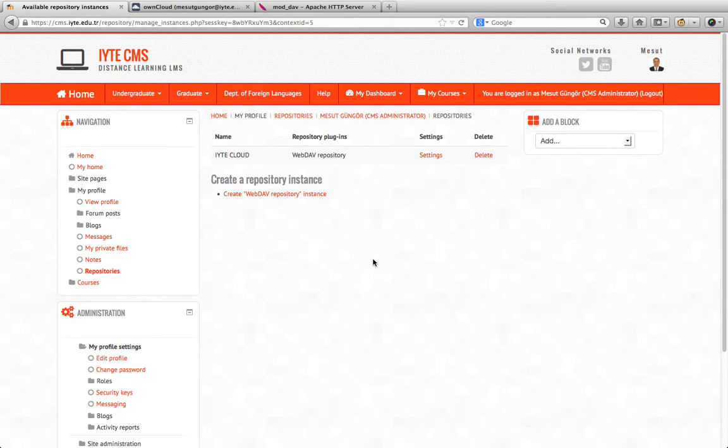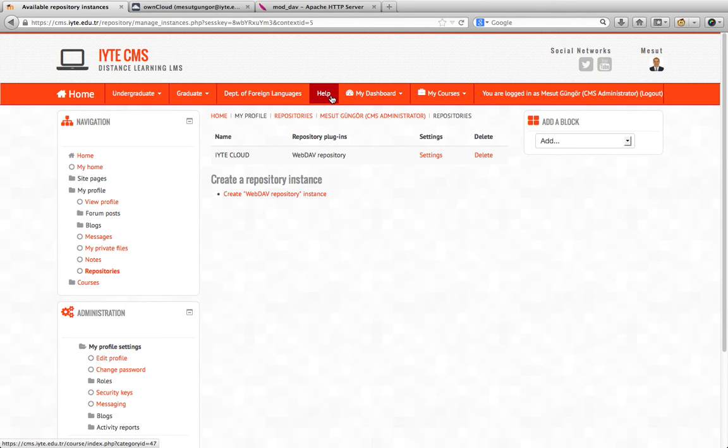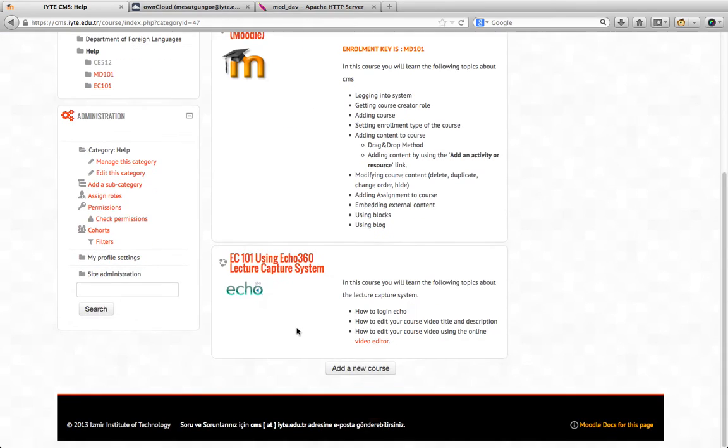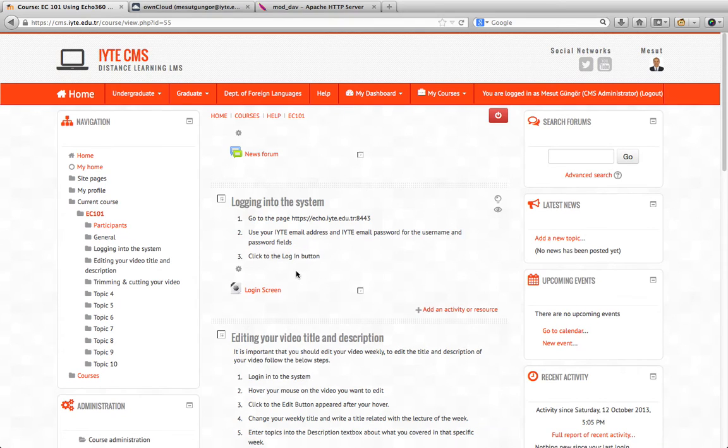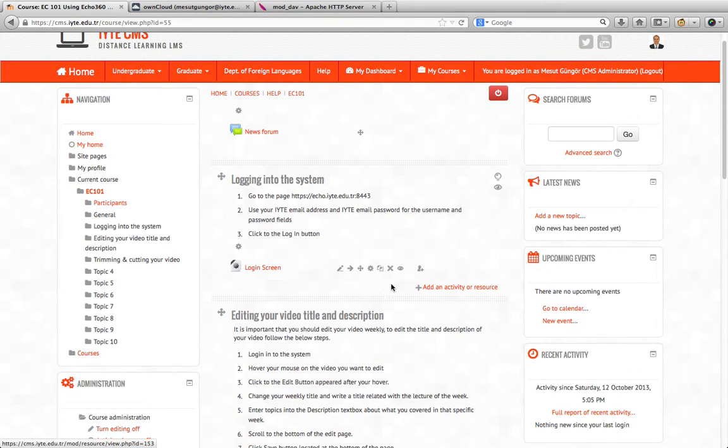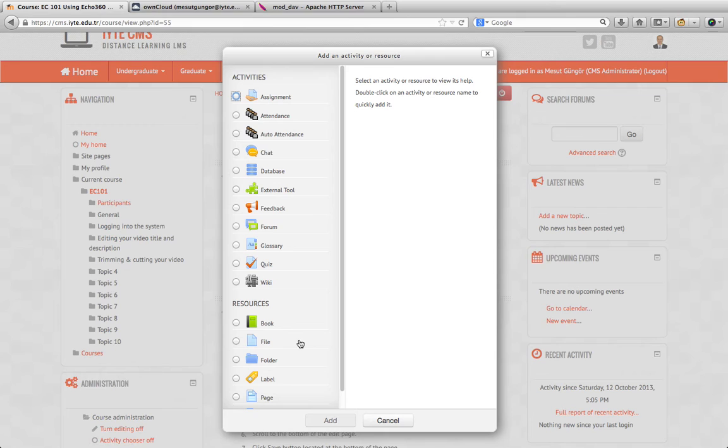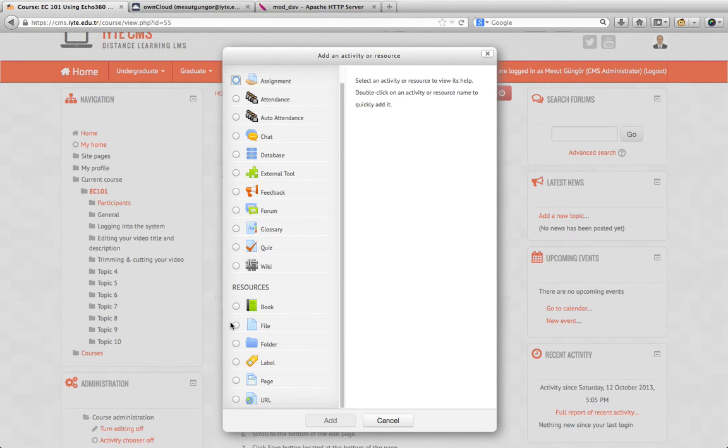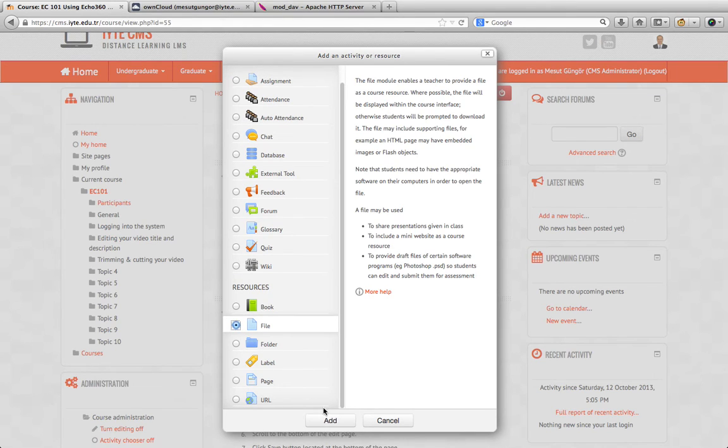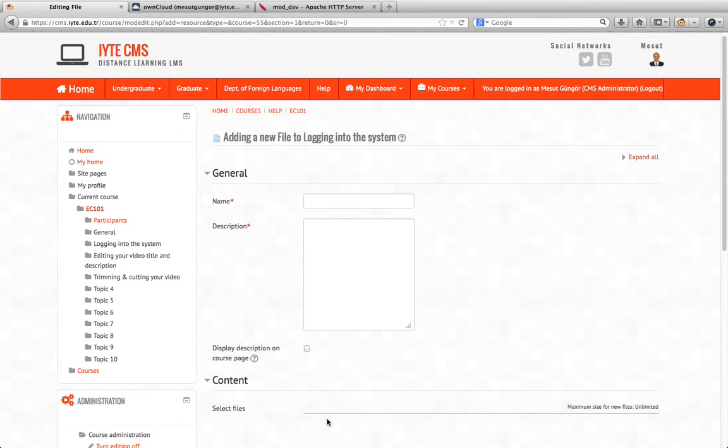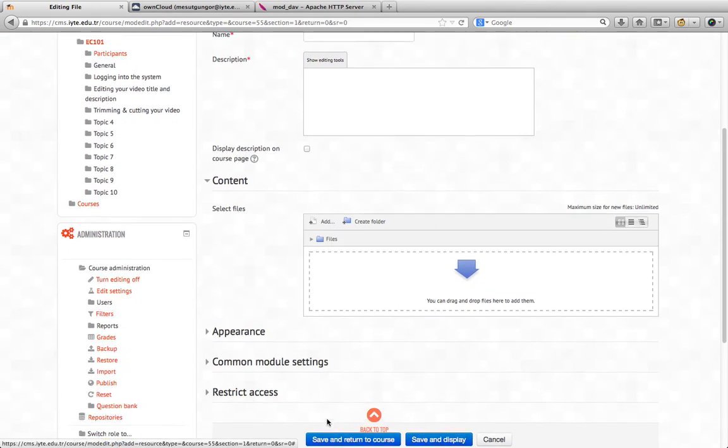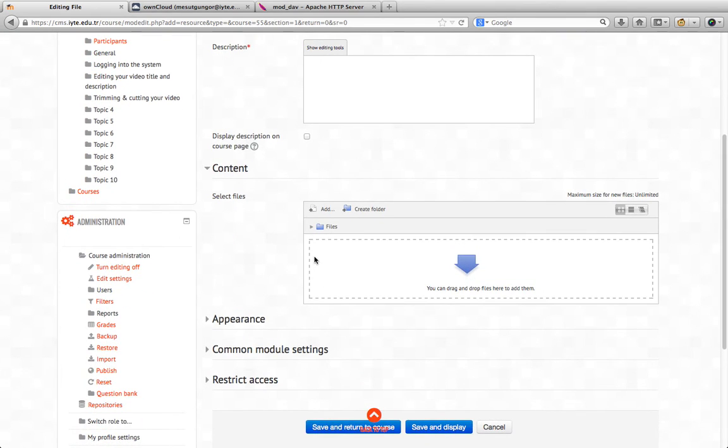But how can we use it in courses or any blocks? Let us go to a course we instruct. We are a teacher. We add a file resource: link to the file, and choose resource, then add.